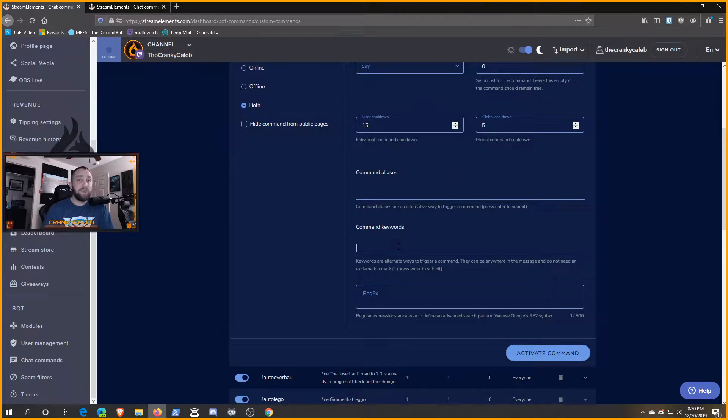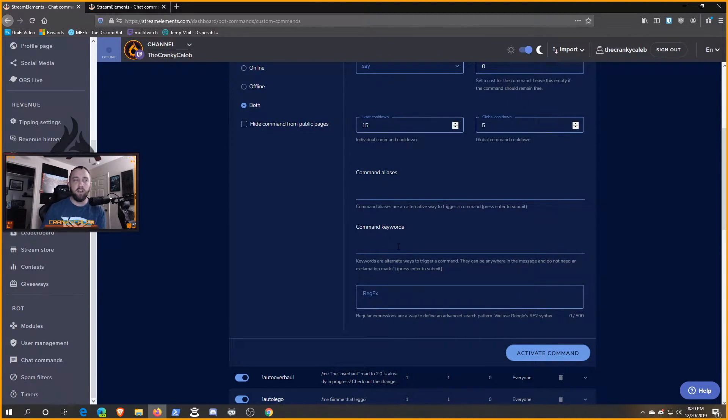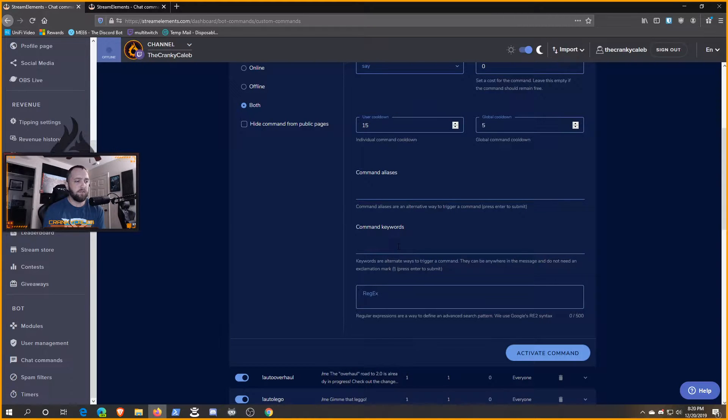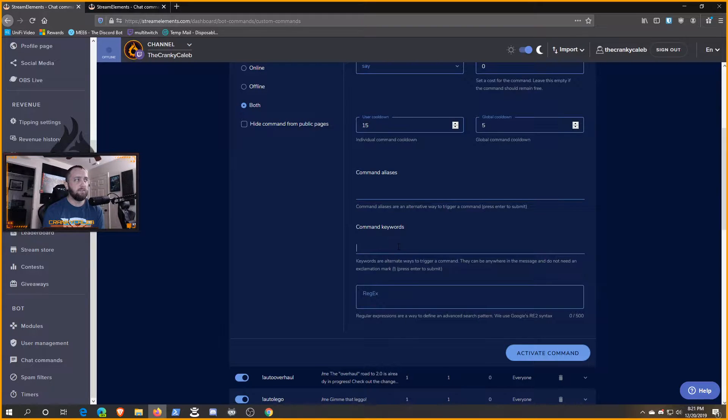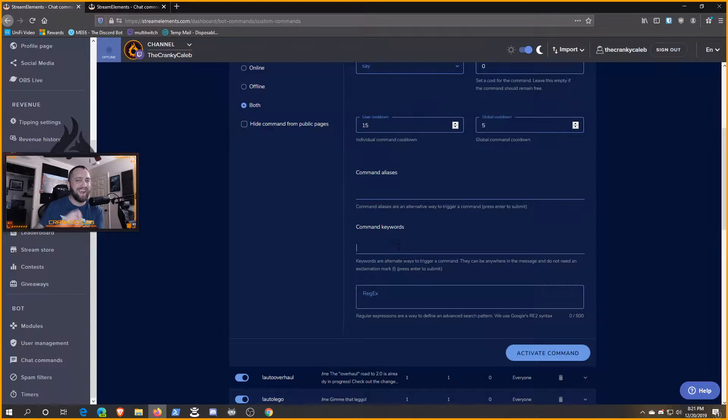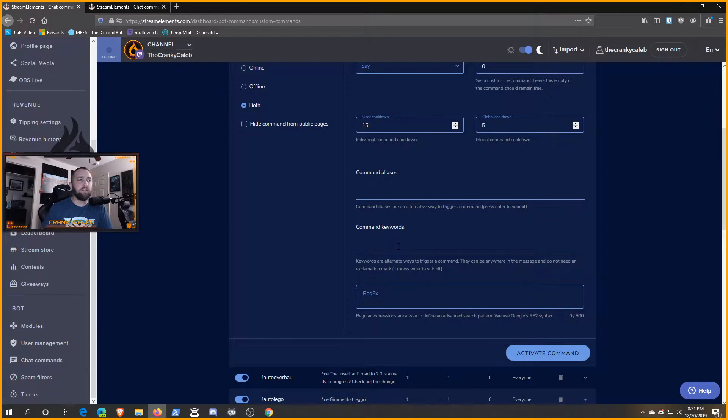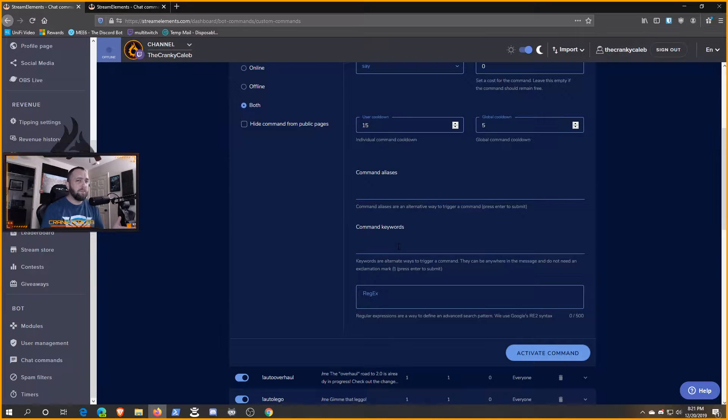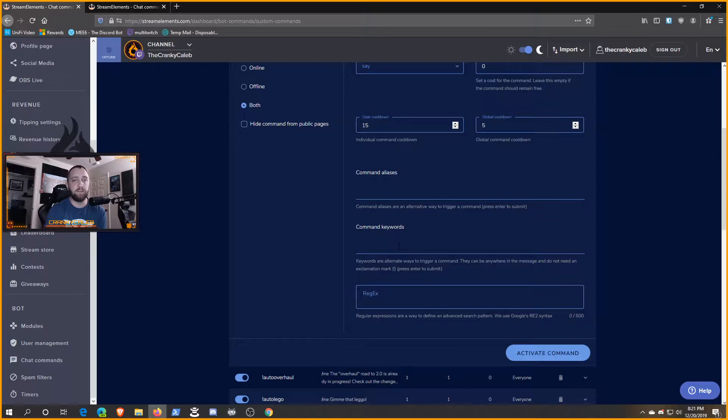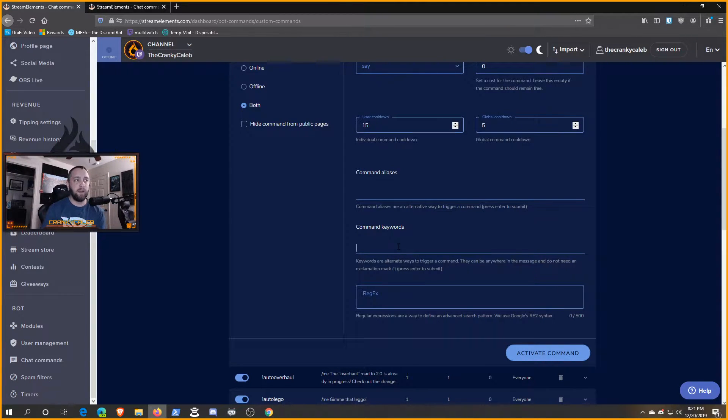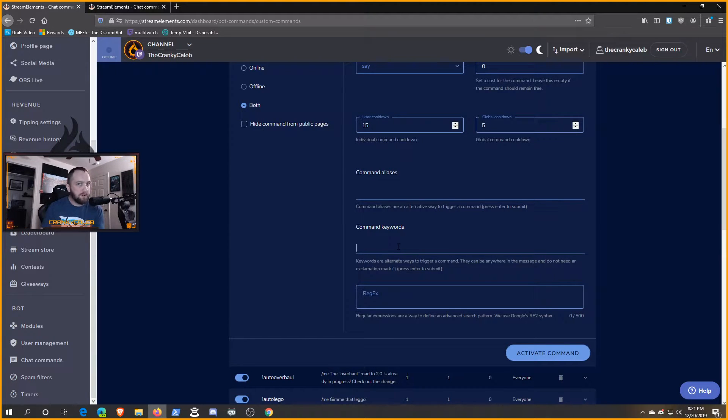Even though this says command keywords, it does work with key phrases, which means more than one word. You're going to want to think of how people typically word themselves, and the more of those you can catch, the more opportunity your bot is going to have to auto respond. If I typed out 'why do you play this game,' I can type out that entire phrase here, but that's going to depend on someone typing out that same exact phrase spelled perfectly in your chat before the bot recognizes it and responds.